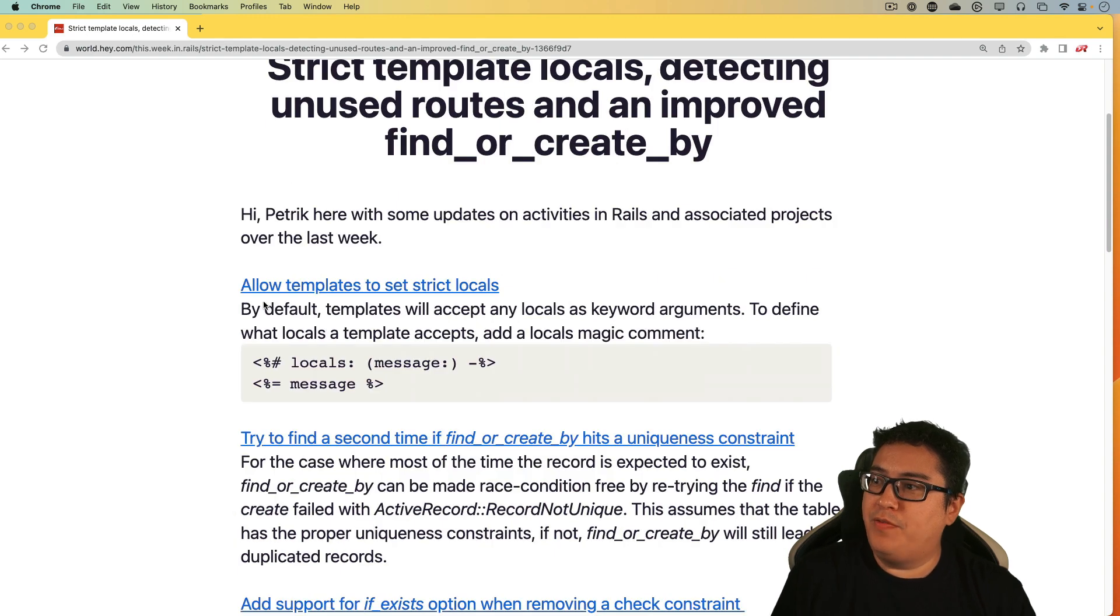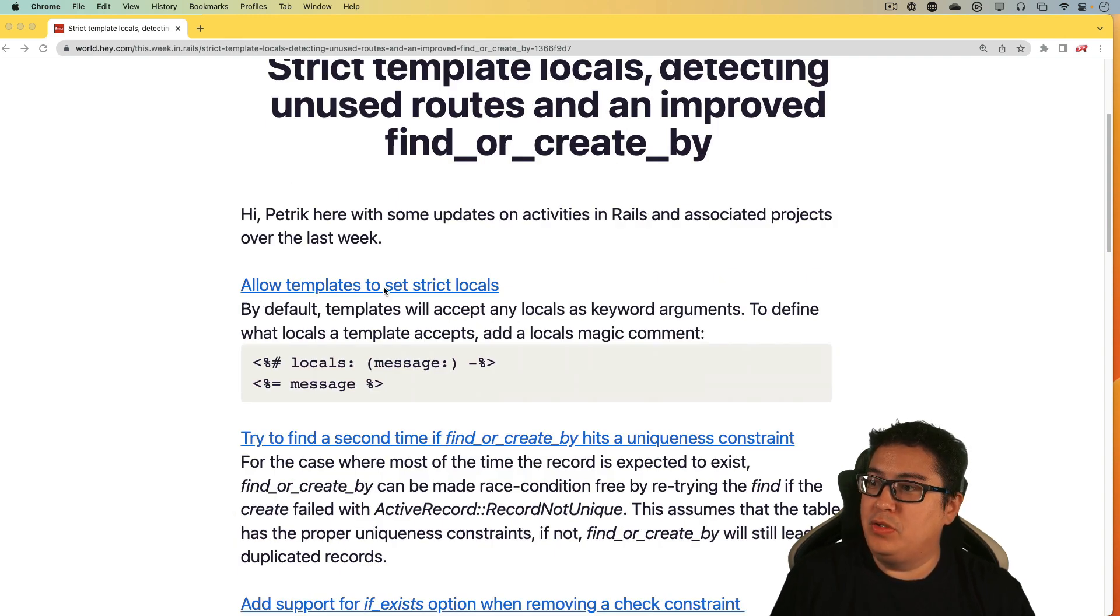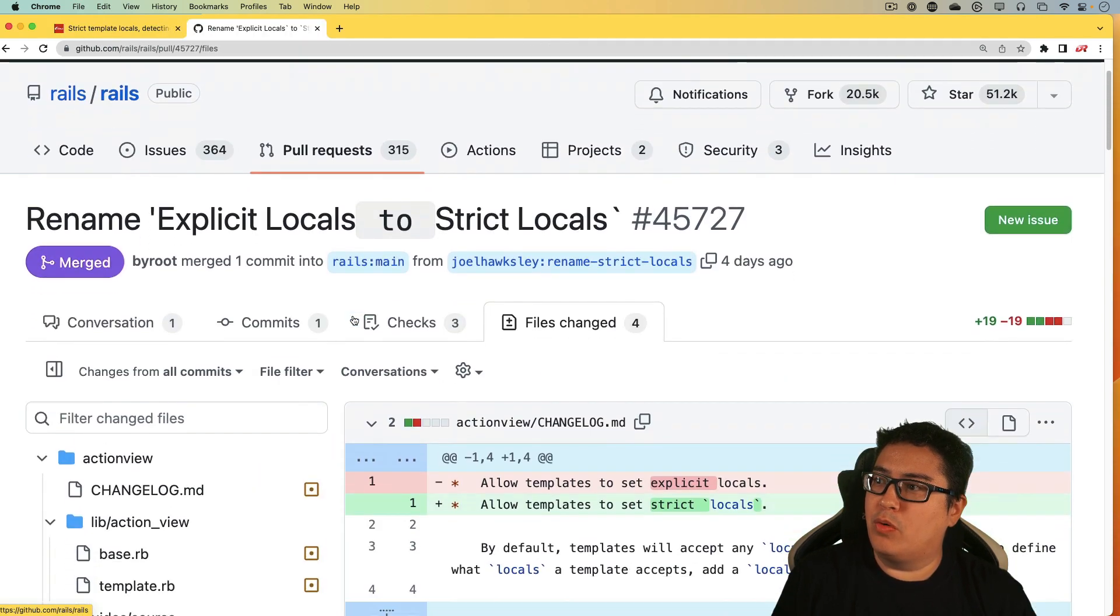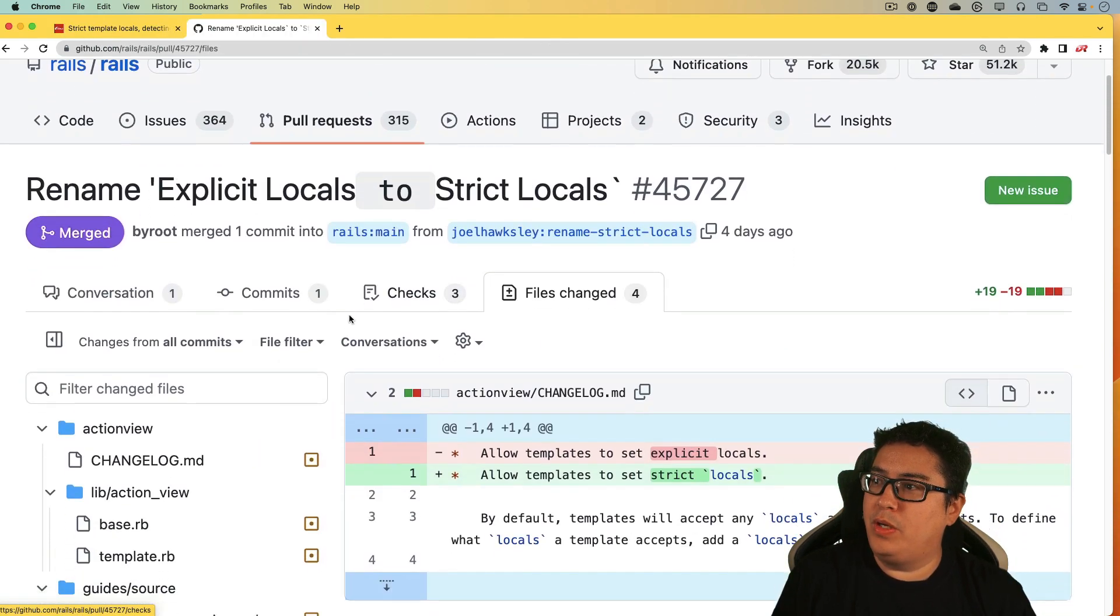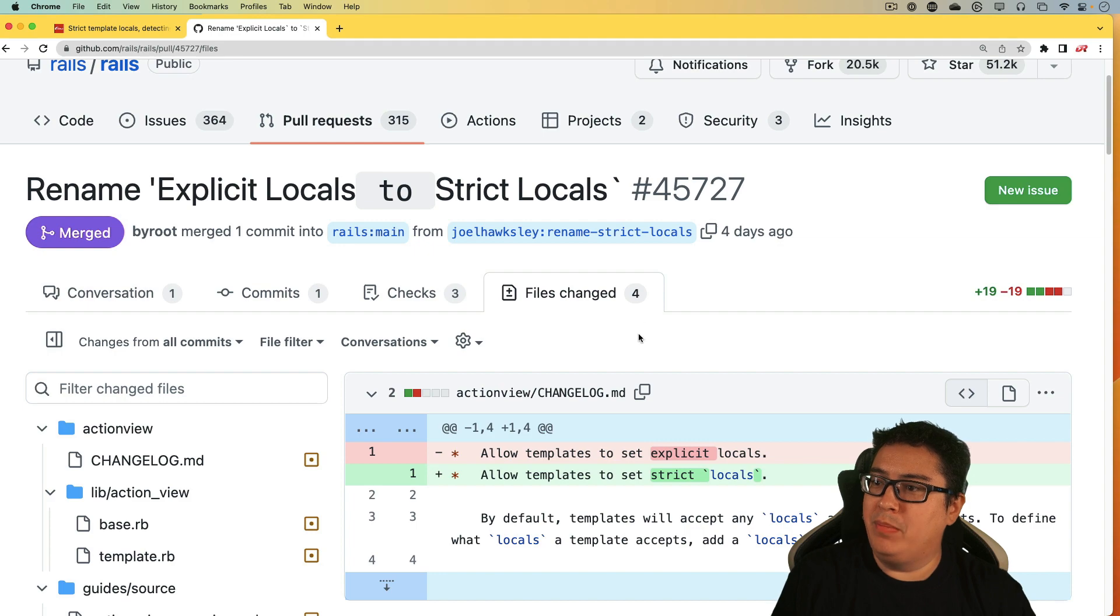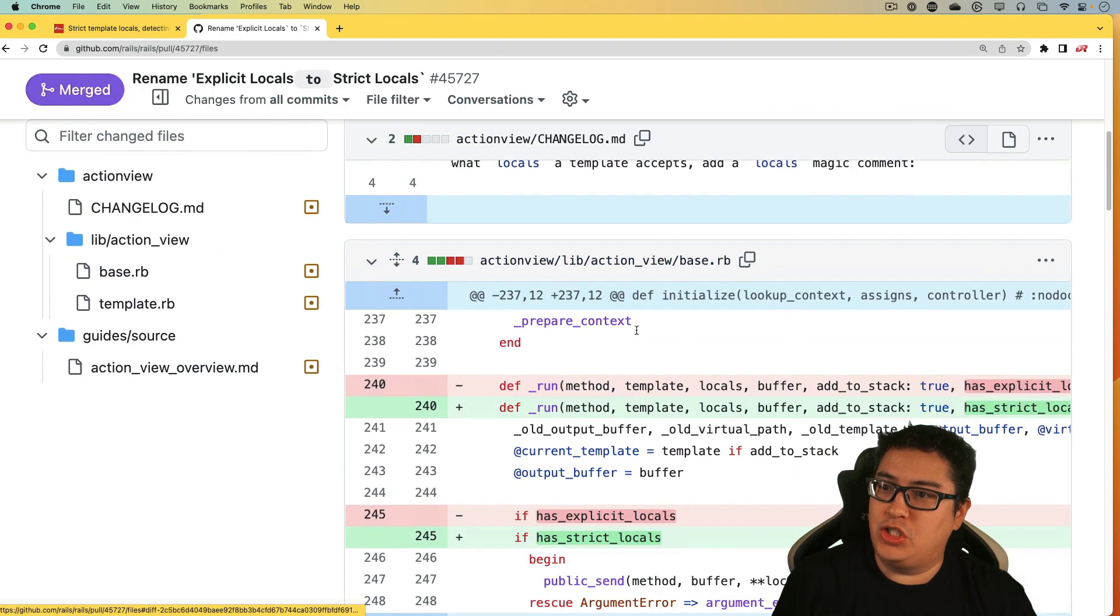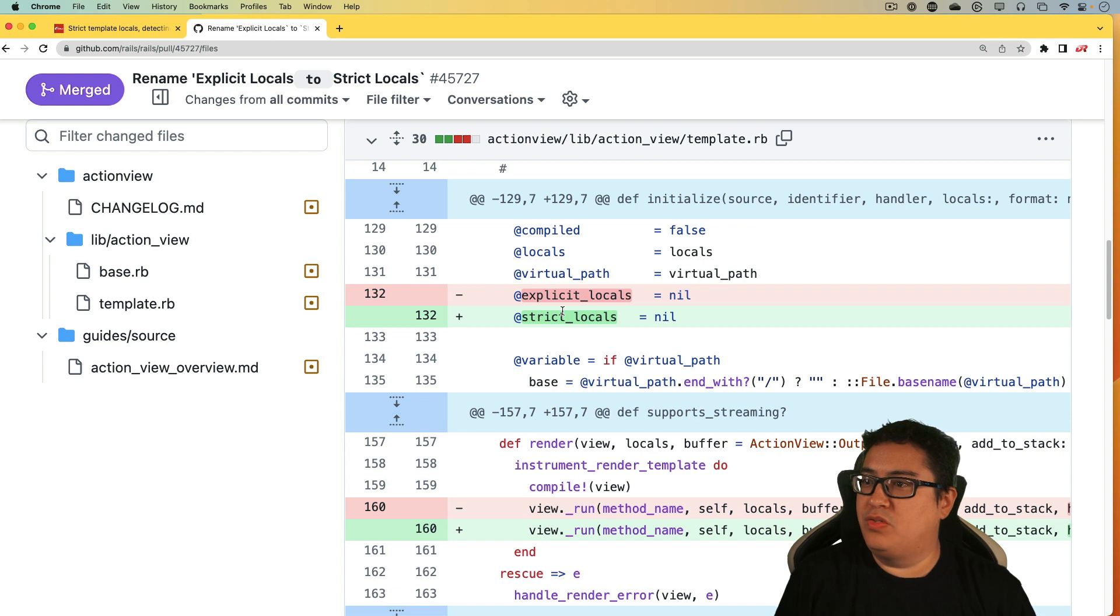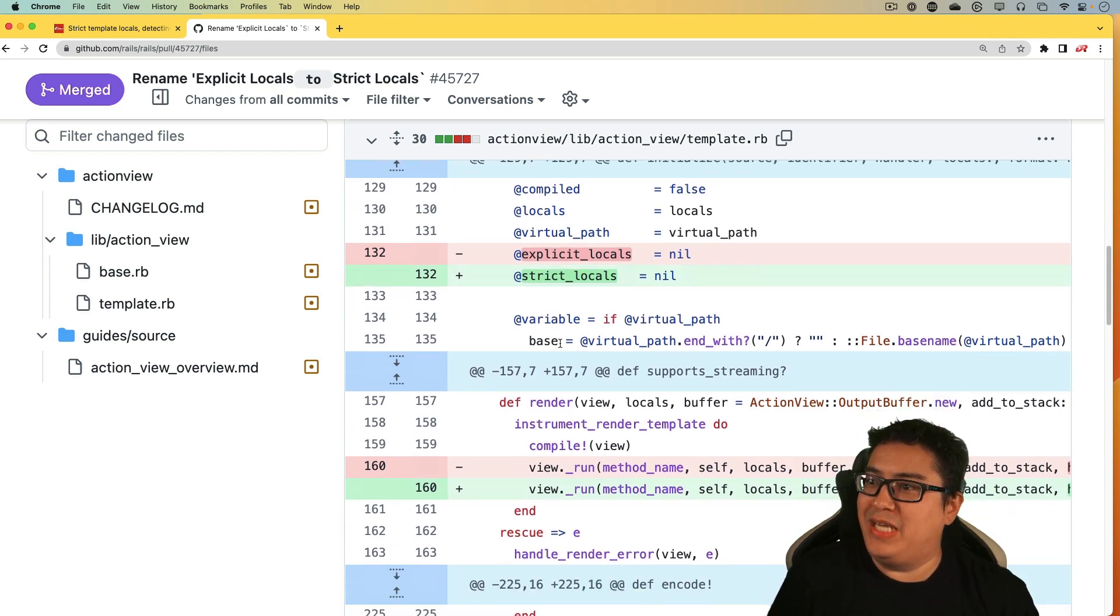So the first topic is to allow templates to set strict locals. And looking at the pull request for this one, it looks like more of a rename than any additional functionality. So in a lot of places where there was explicit locals, it's now just strict locals.